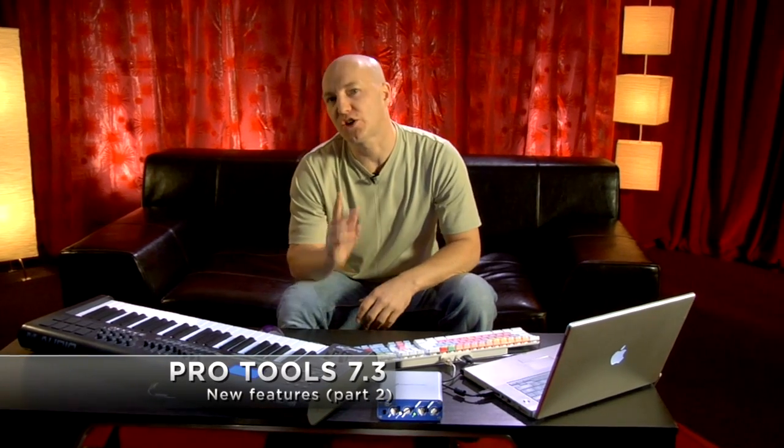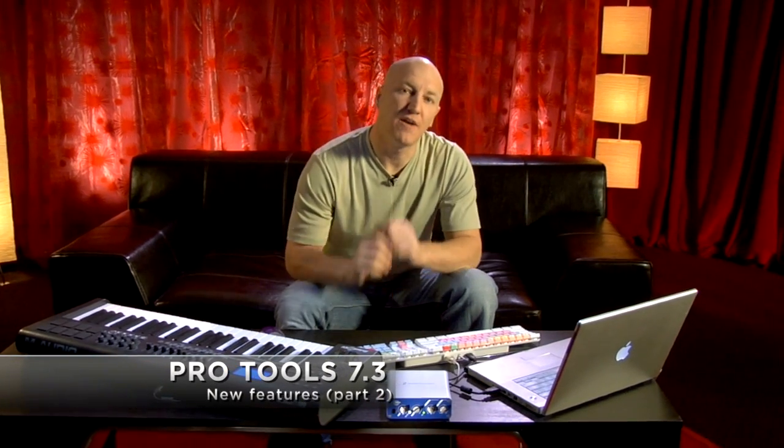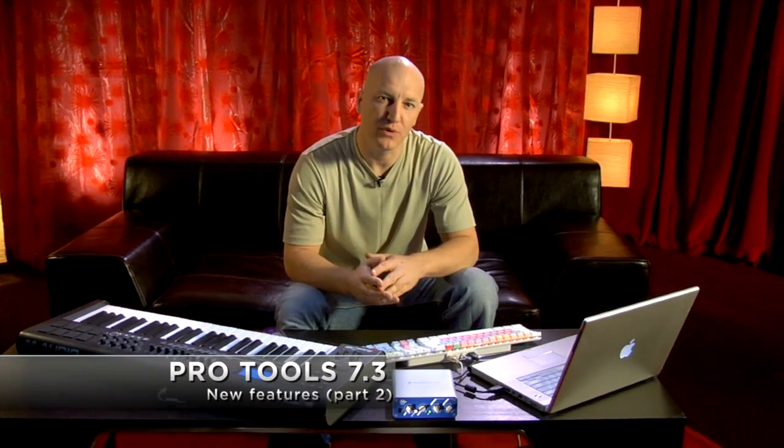We're currently taking a look at some of the exciting new features of Pro Tools 7.3. Let's take a look at some more.